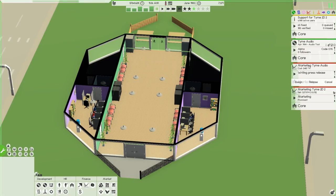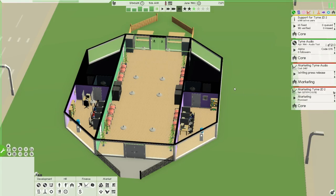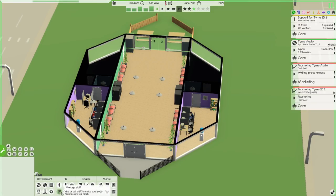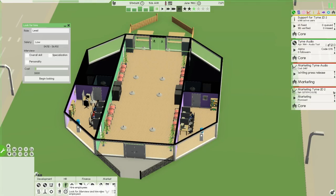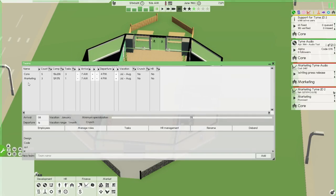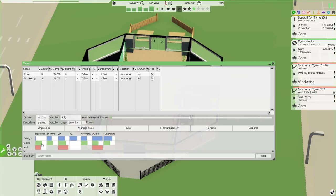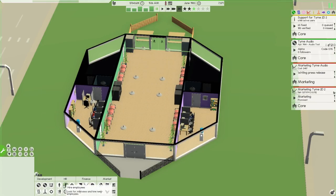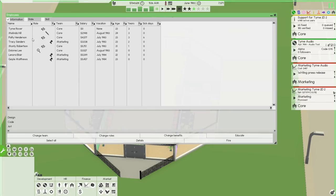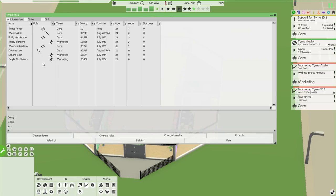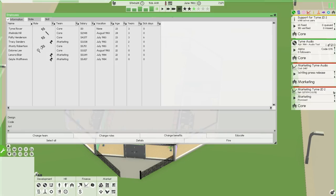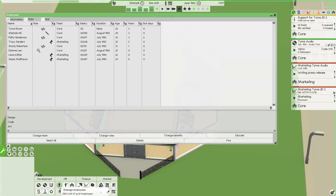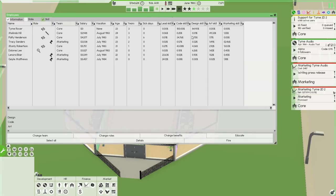So we did start our audio tool last episode, and that's pretty much what we're going to do here. I'm going to go ahead and take a look at our employees. We've got three marketers, five on our core team. We do have one dedicated designer, Dolores Lee, and then three programmers as well as one artist.